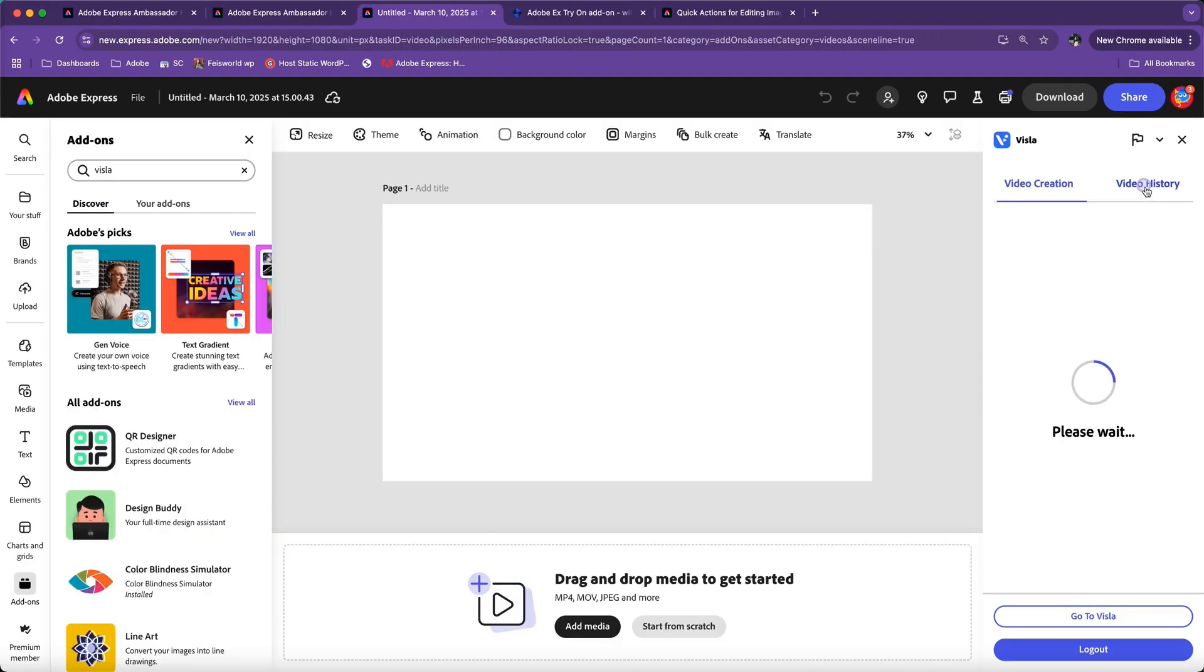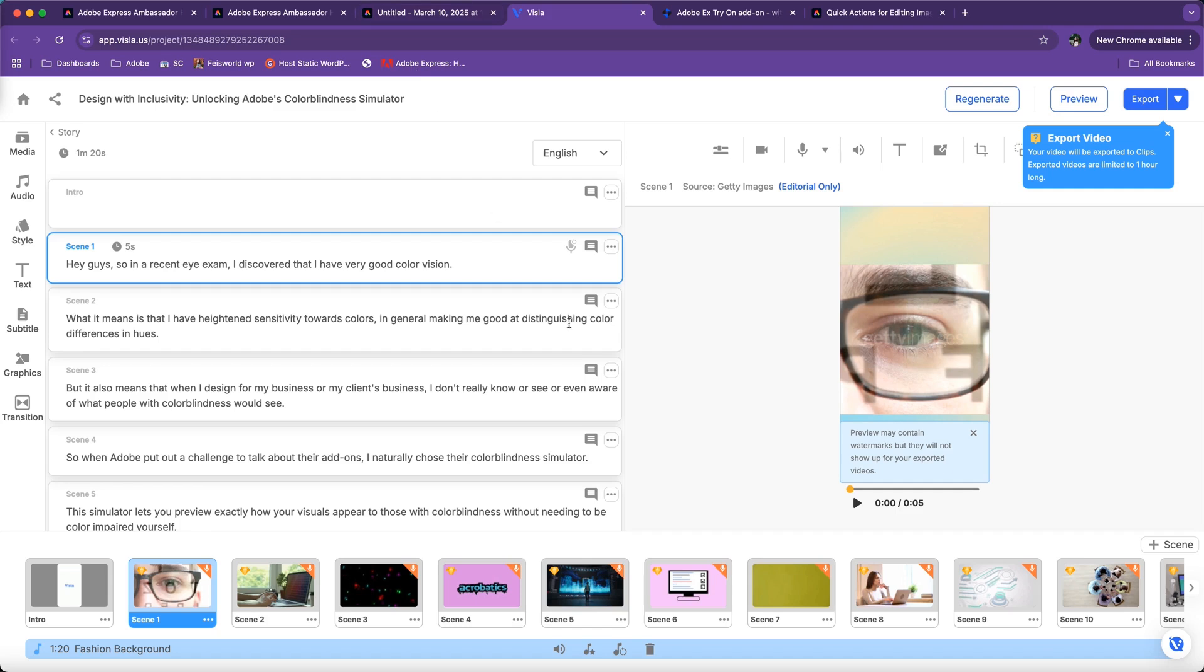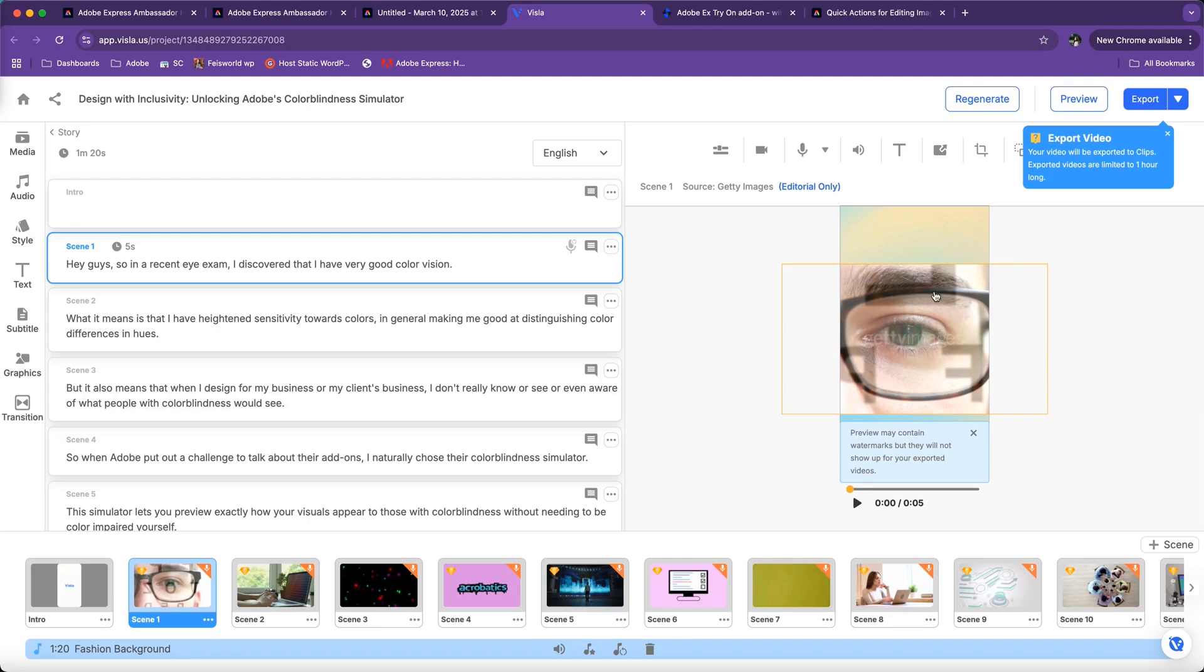So previously when I was trying to create a video for Adobe Express, specifically for color blindness simulator, I input my script here and I was really curious to see what Visla would come up with. In this case, I've chosen the 9 by 16 vertical format video. I was really intrigued because generally speaking, I'm very comfortable creating landscape, but I really want to see what vertical videos look like generated by Visla.